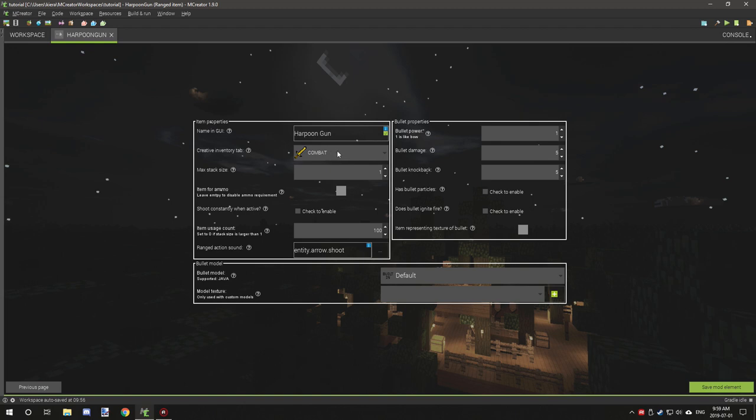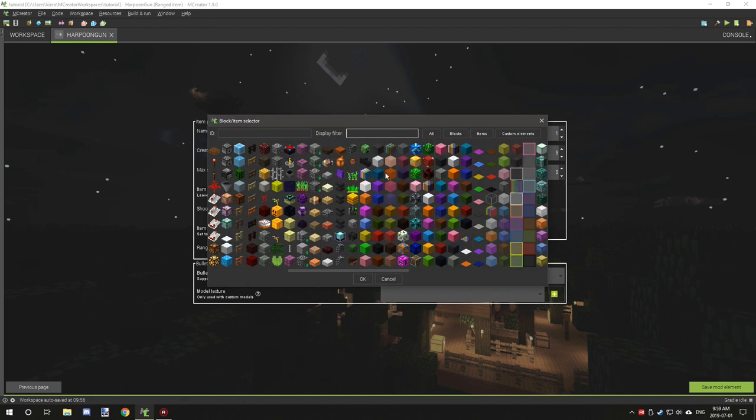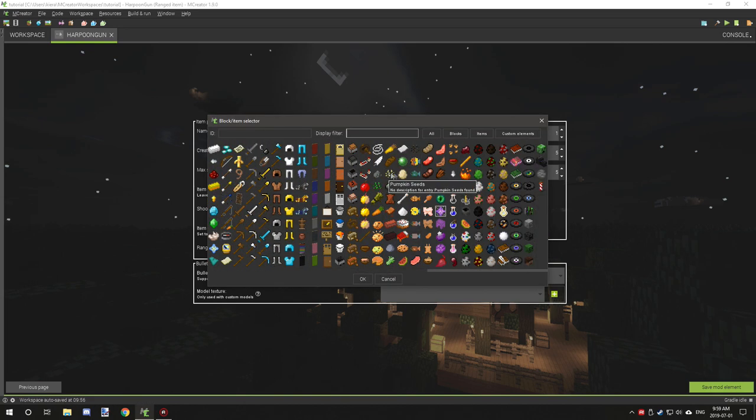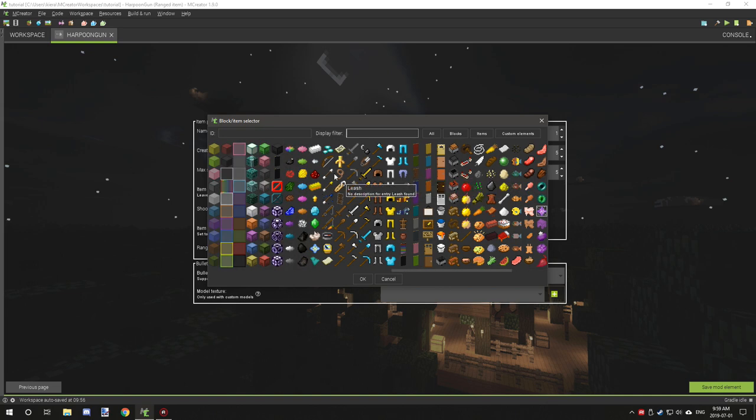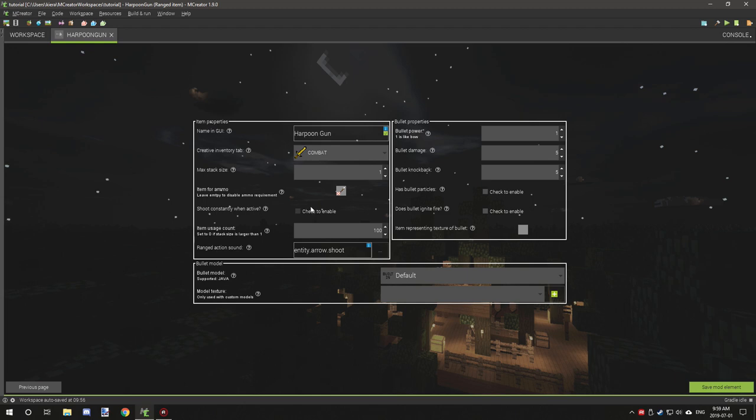Max stack is one. For item ammo, there's a whole bunch of different blocks and stuff that you can choose from. I'm just going to select arrows. Shoot constantly when active basically means to shoot it like a machine gun, so it's automatic. If you want that, then you can check this box.